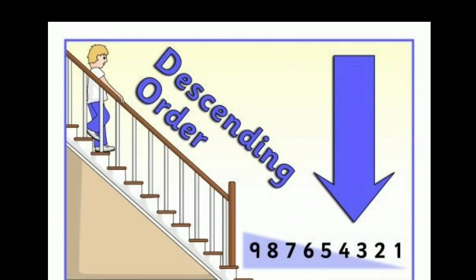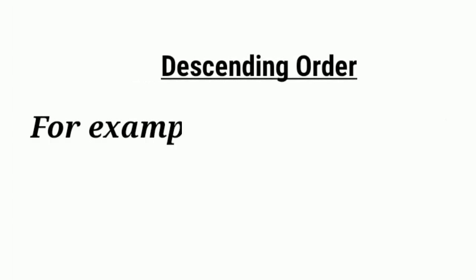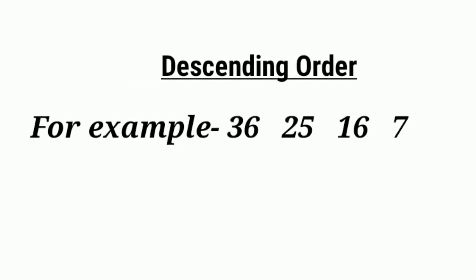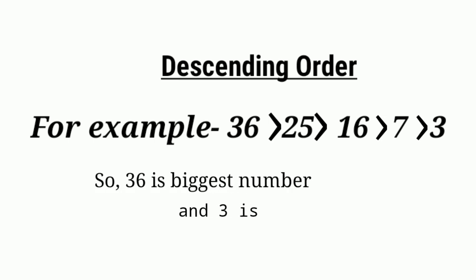For example: 36, 25, 16, 7, 3. Here 36 is greater than 25, 25 is greater than 16, 16 is greater than 7, 7 is greater than 3. So 36 is the biggest number and 3 is the smallest number.